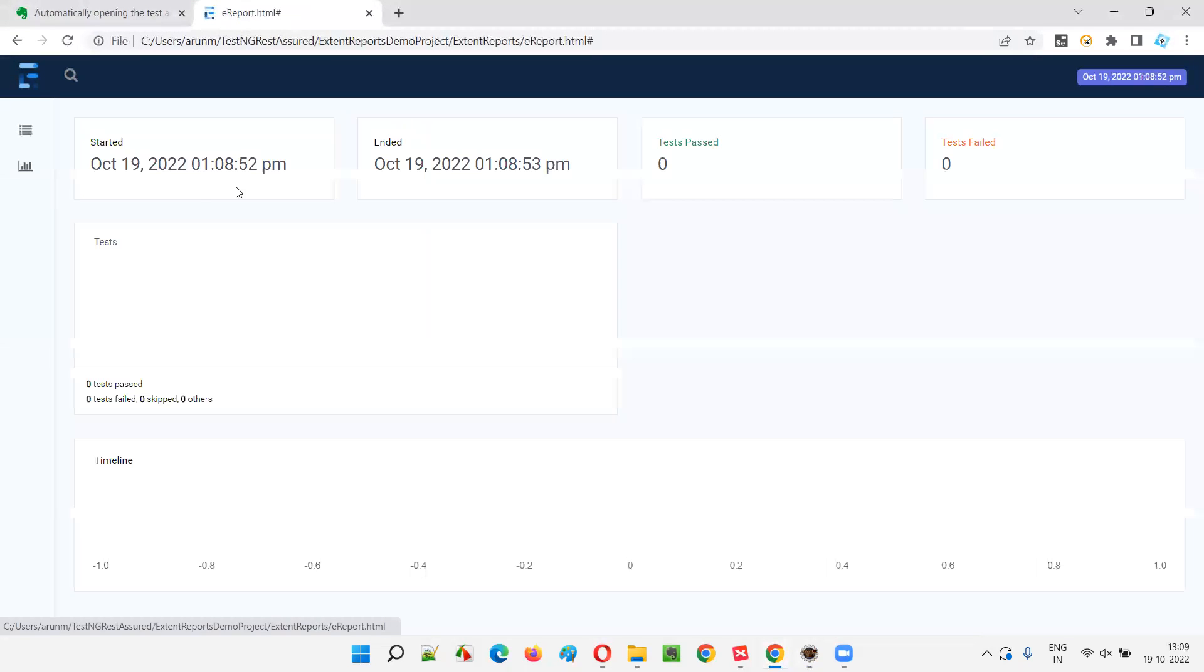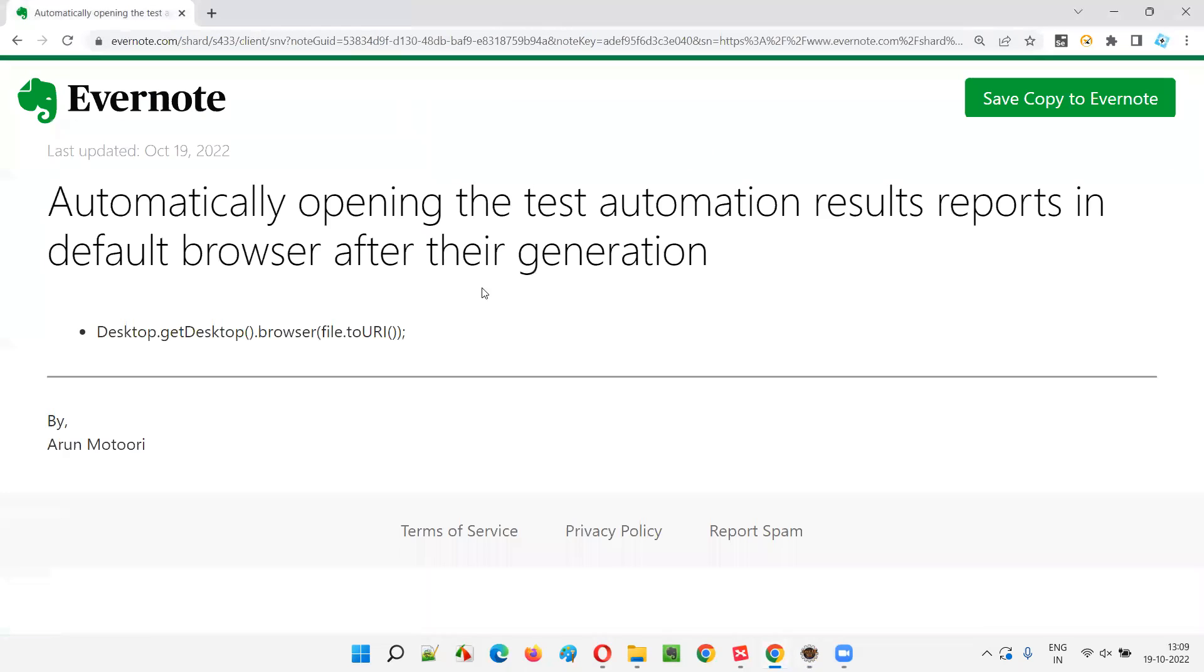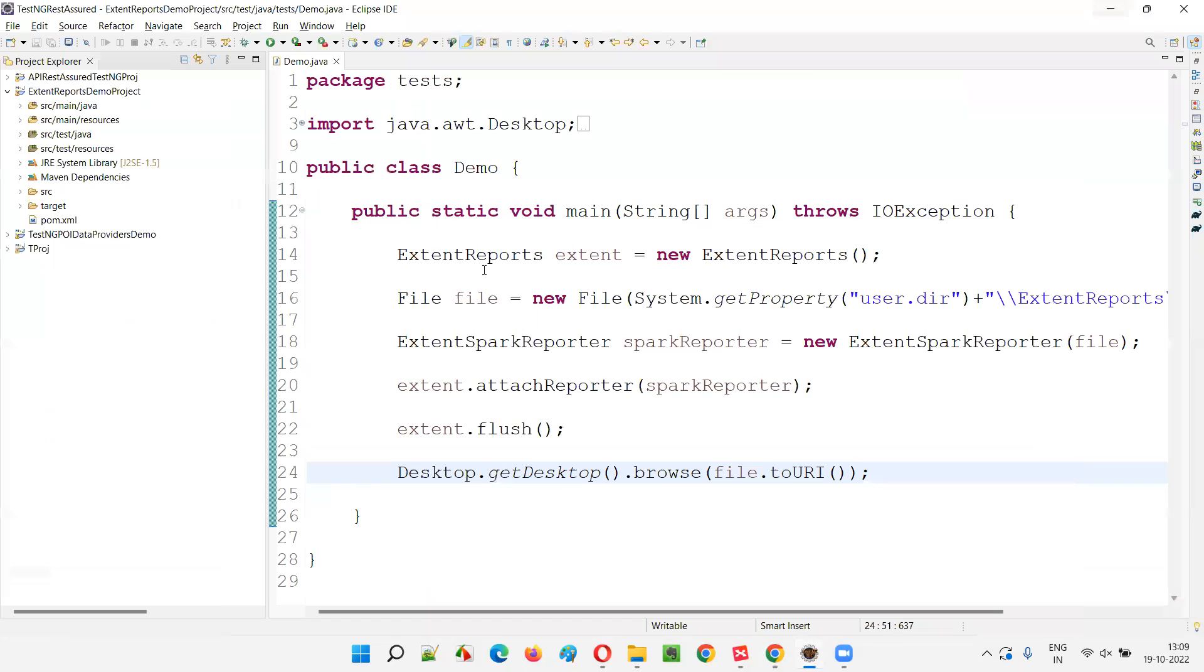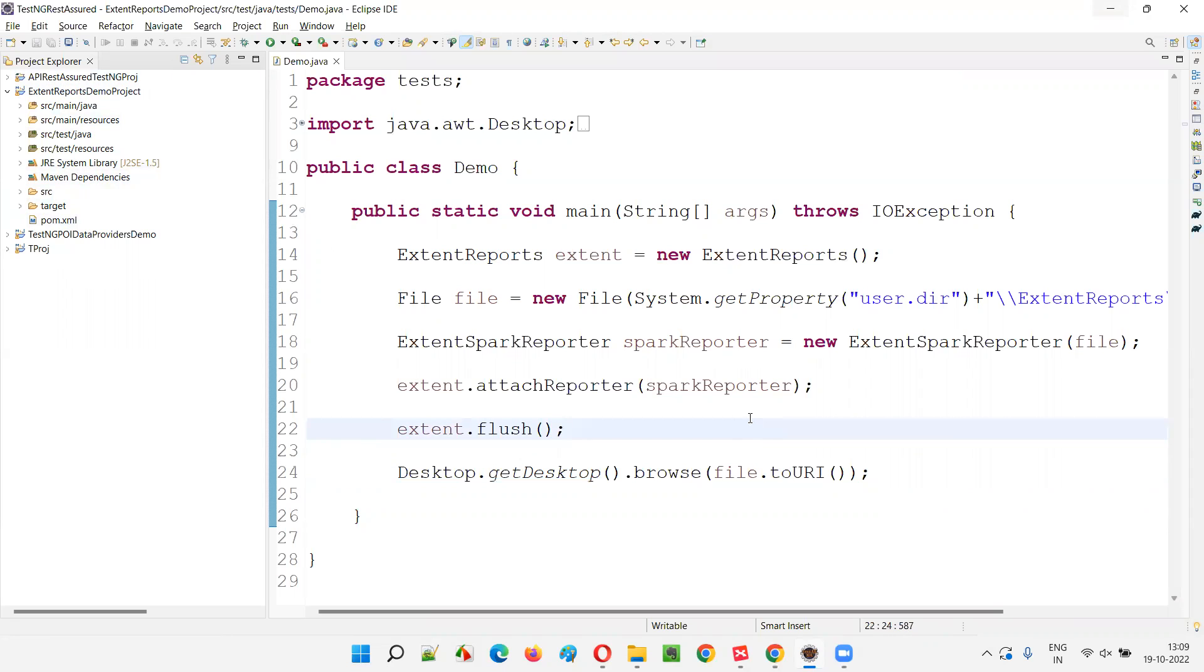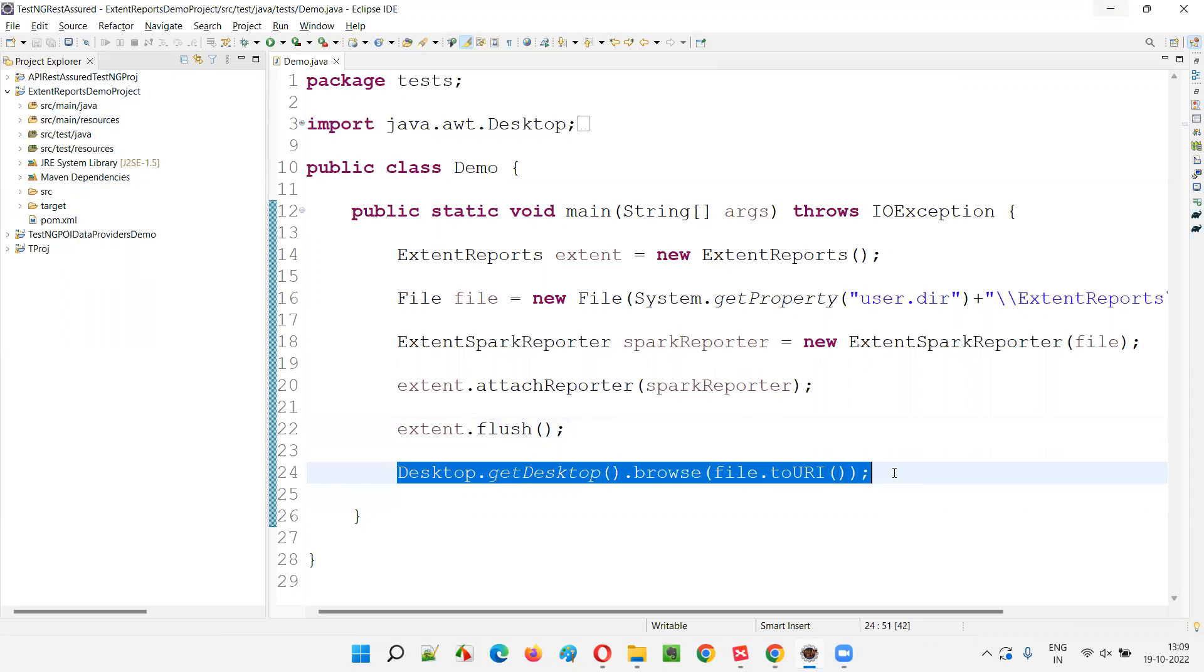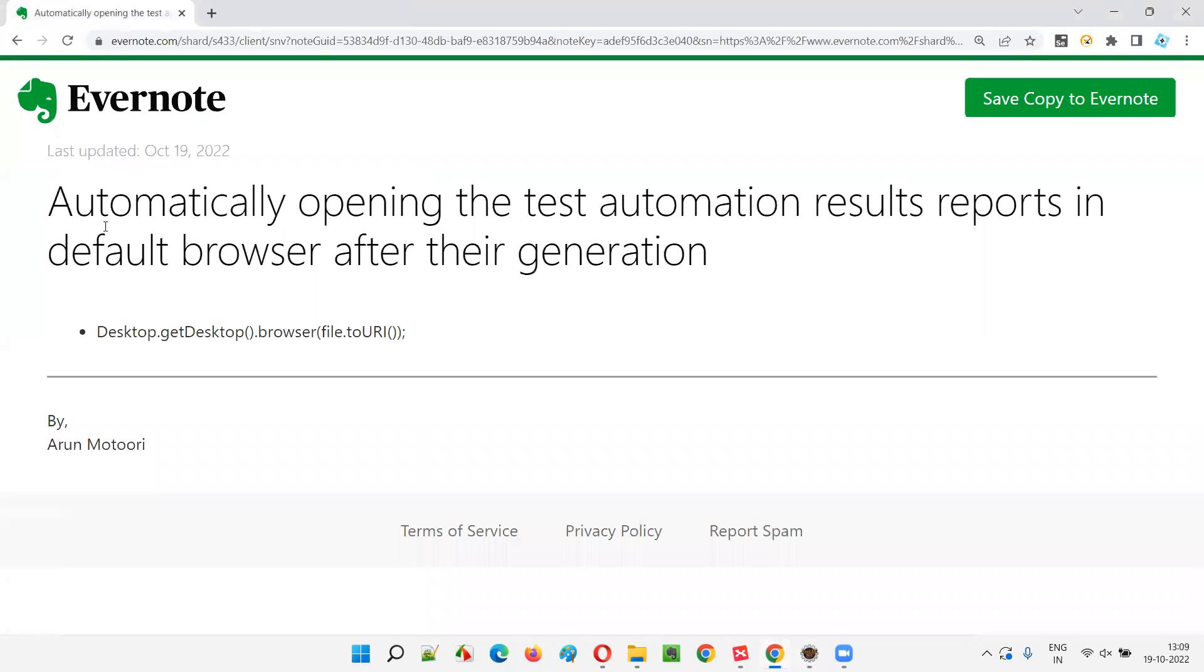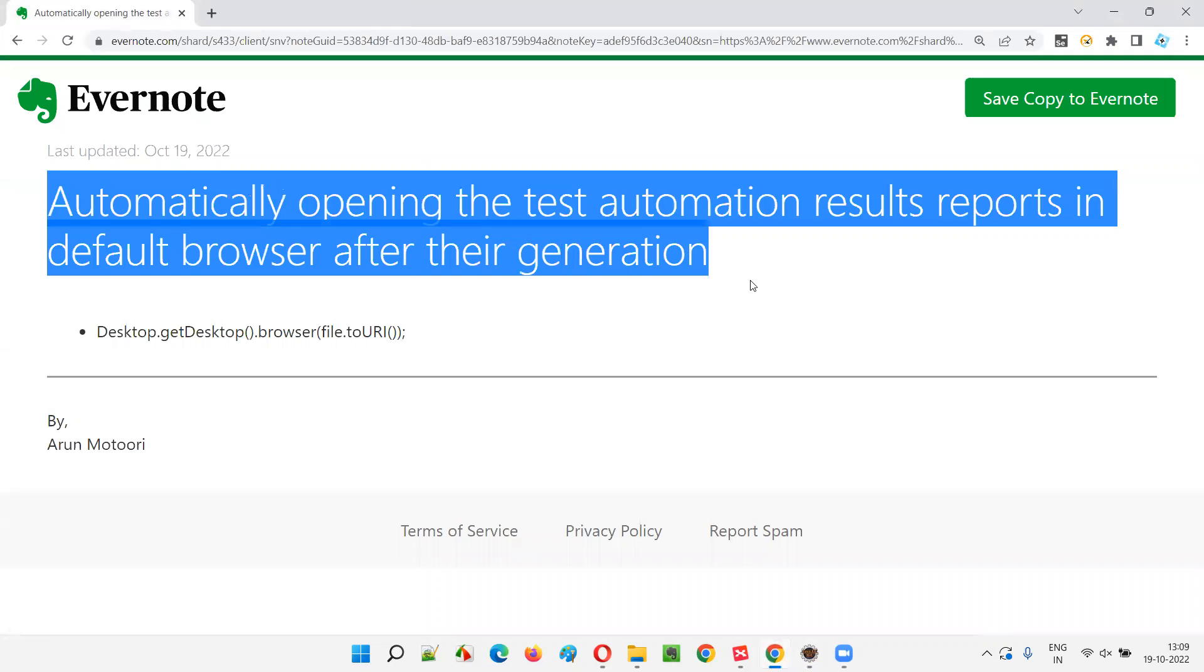So here, this is a blank report. I'm not focused on the reports themselves. Whatever the report that is generated in your automation scripts, you can apply this technique to open that automatically in the browser after the test execution is completed. You don't have to go manually, refresh the project, and open the report in a browser in a manual way. Rather, by adding this line from Java, you can automatically open the report in the default browser of your machine.